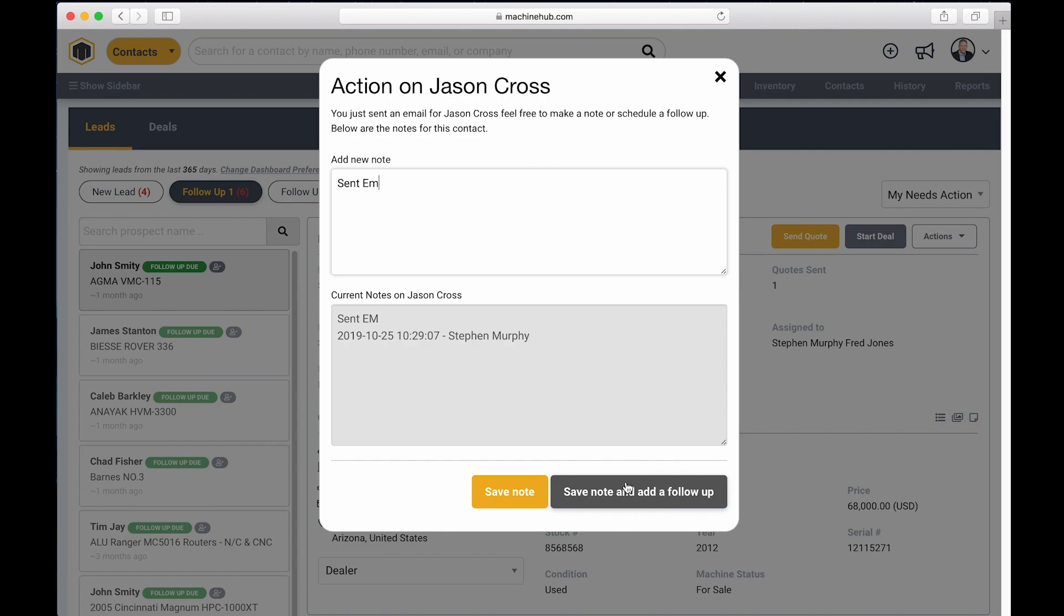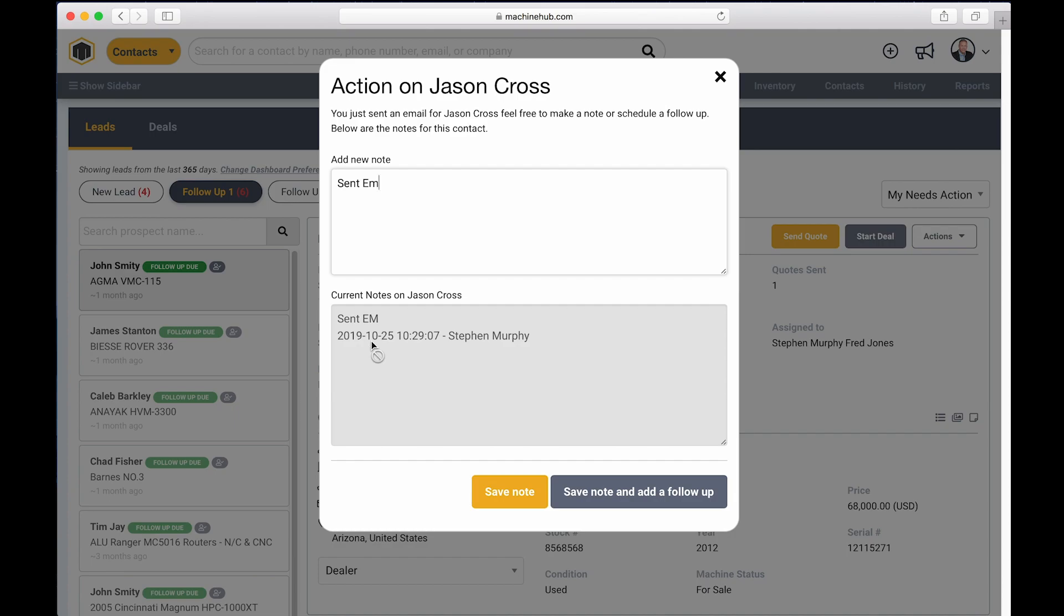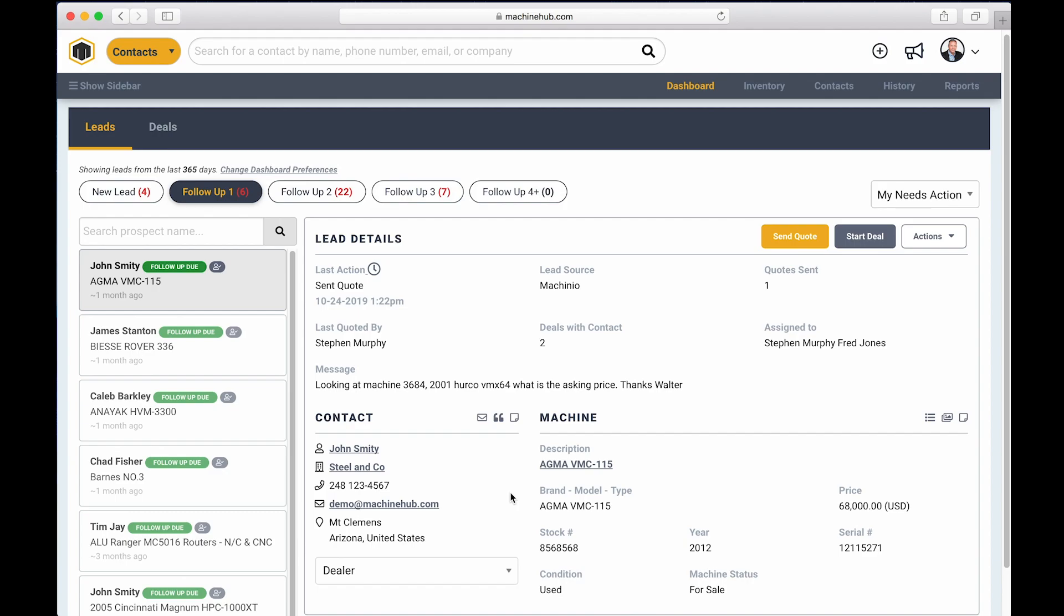You'll notice here the previous notes for Jason, it says sent email. It's going to timestamp and user stamp any notes that you put in the system. So if you have a big sales team, and a bunch of people are talking to these contacts, and you want to keep track of who's doing what and when, whenever you save a note within the system, it's automatically going to be timestamped and user stamped for you. In this case, I'm just going to save a note. I'm not going to schedule a followup and my queue drops down by one.